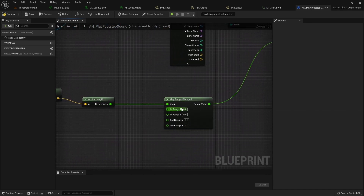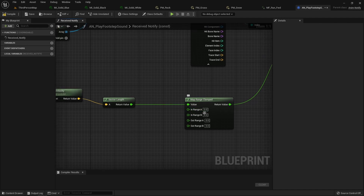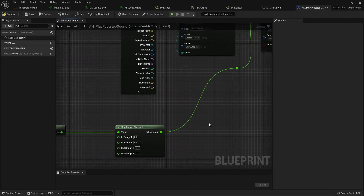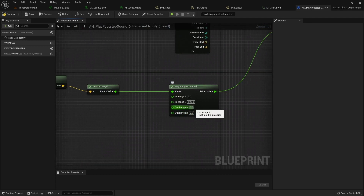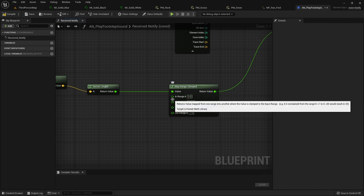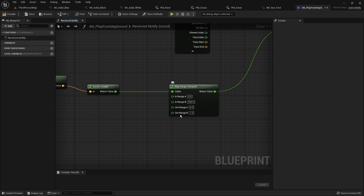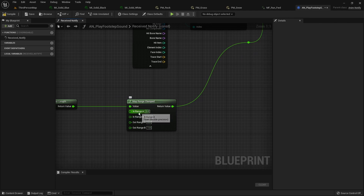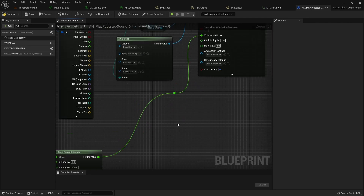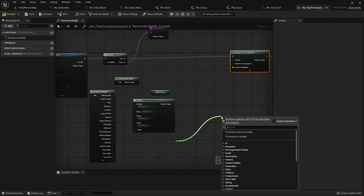We are going to map the speed to the volume multiplier. The two input values are the range of the speed — let's say 0 to 500. The two output values are the range for the volume multiplier, so we want it between 0 and 1. That means when the speed is at 500 the volume multiplier will be 1, and when the speed is at 250 (halfway) the volume multiplier will be 0.5.